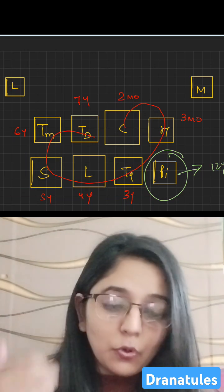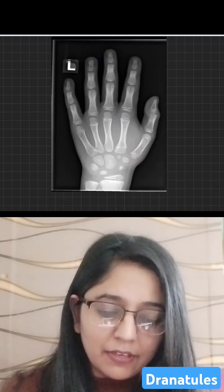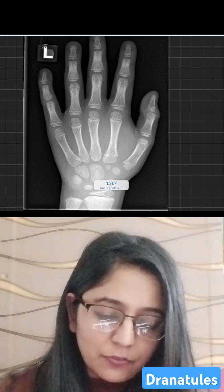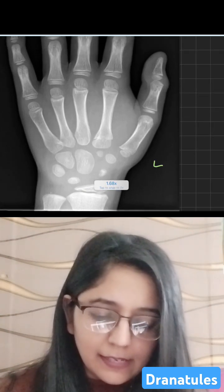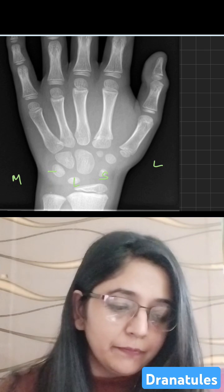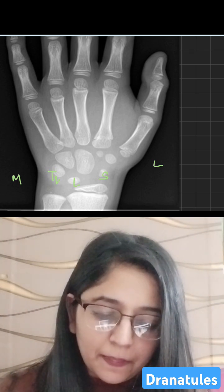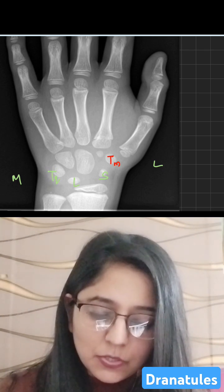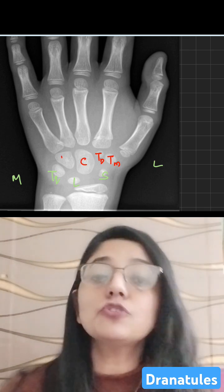So if you go back to this radiograph image, you will see that from lateral to medial, this is scaphoid, lunate, triquetral, and this here is trapezium, trapezoid, capitate, and hamate.